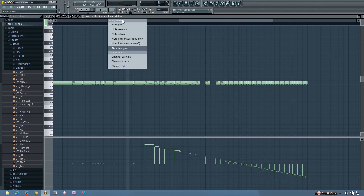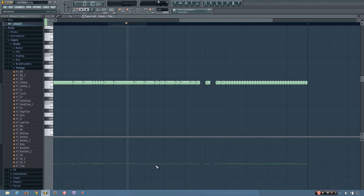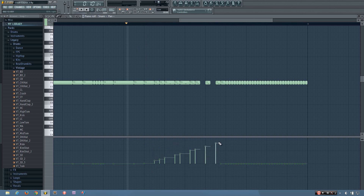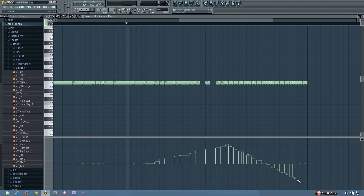I'll play around with the panel a little bit too — maybe just bring it out here and then take it back.